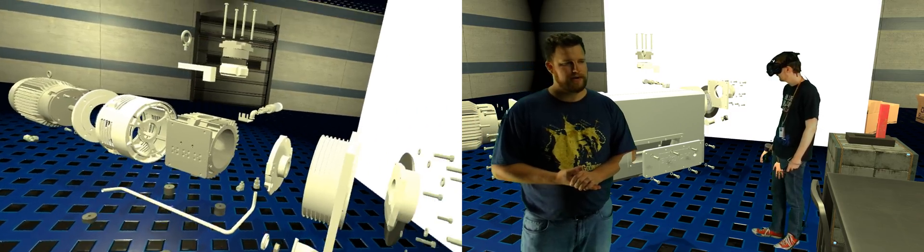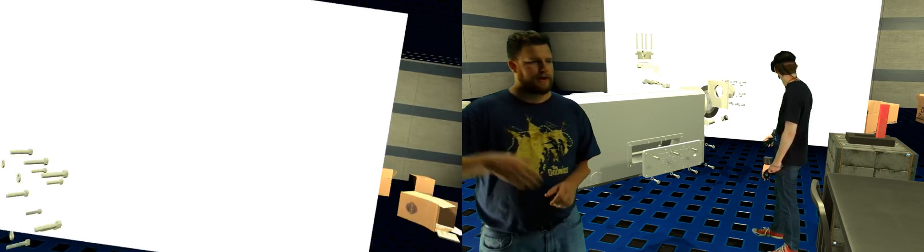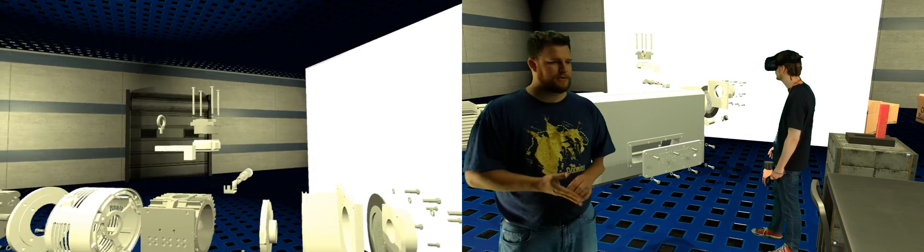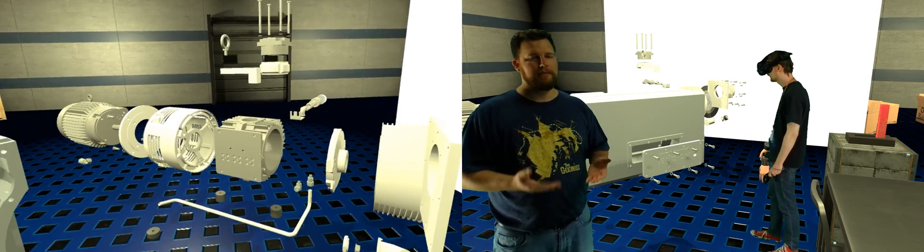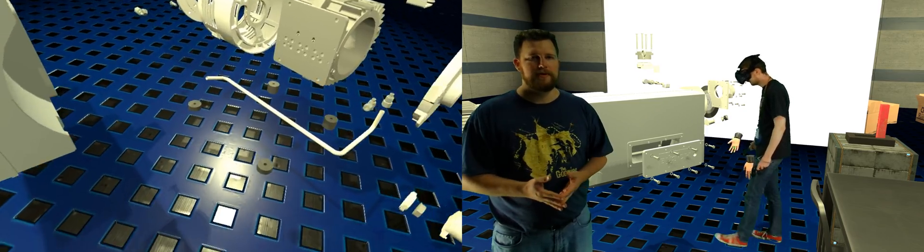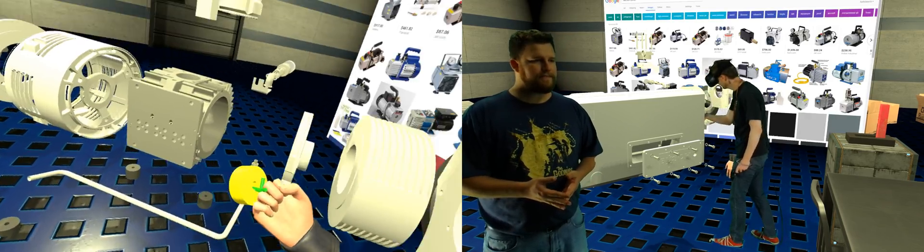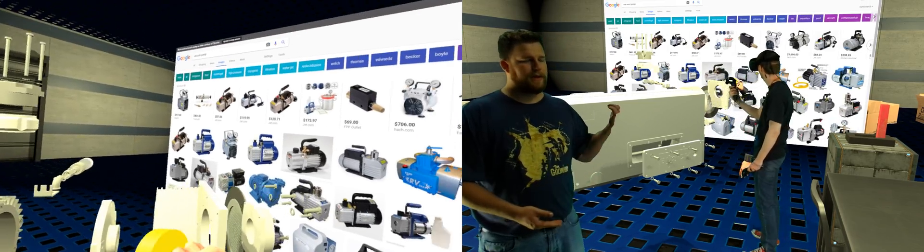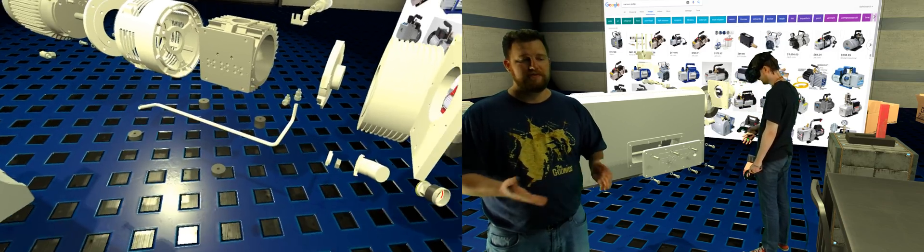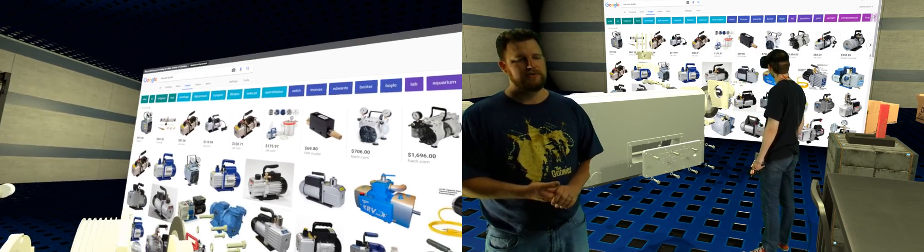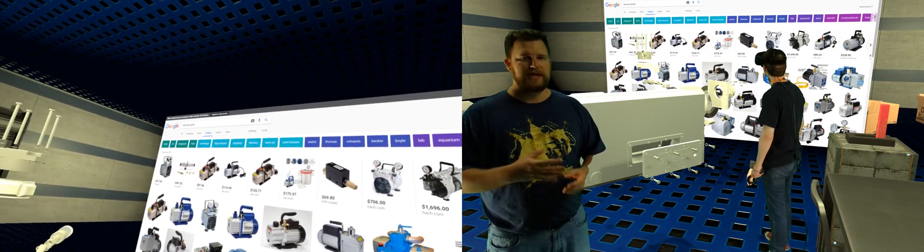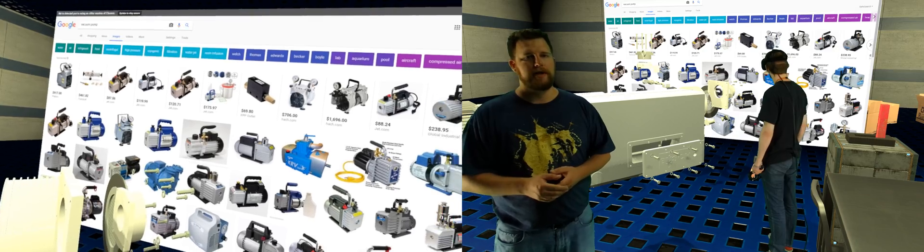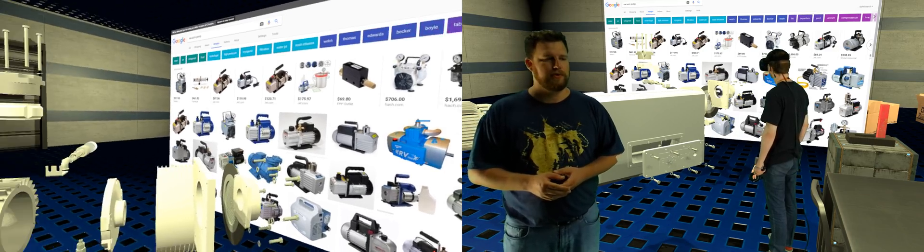Now we've added a web browser behind the user. So when you grab a part of the pump, the web browser will eventually change to show exactly what that part is, part number, and give you the option to order it.